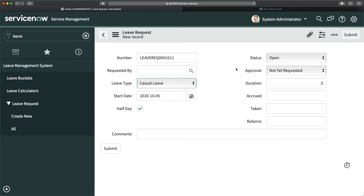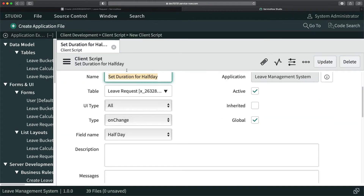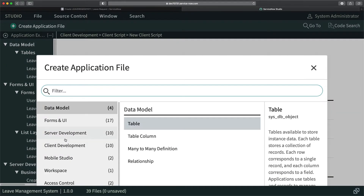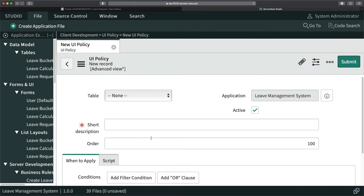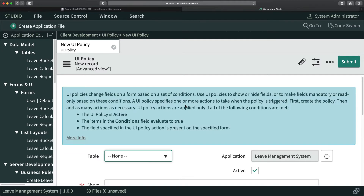In order to do that, you can use UI Policy because UI Policy will work for admins as well unless you put a specific condition. Or you can create ACLs, but for now I'm going to create a UI Policy to make these fields mandatory and some read-only as well. I'll go to the Studio, close this, click on 'Create Application File', go to 'Client Development', and double-click on 'UI Policy'.